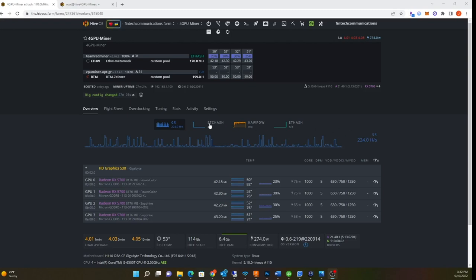Those are all kind of in the negative right now. The power consumption costs more than the actual profit they make on the coin. I figured this would probably happen because everybody's gonna flock out of ETH when the mining pools shut down.